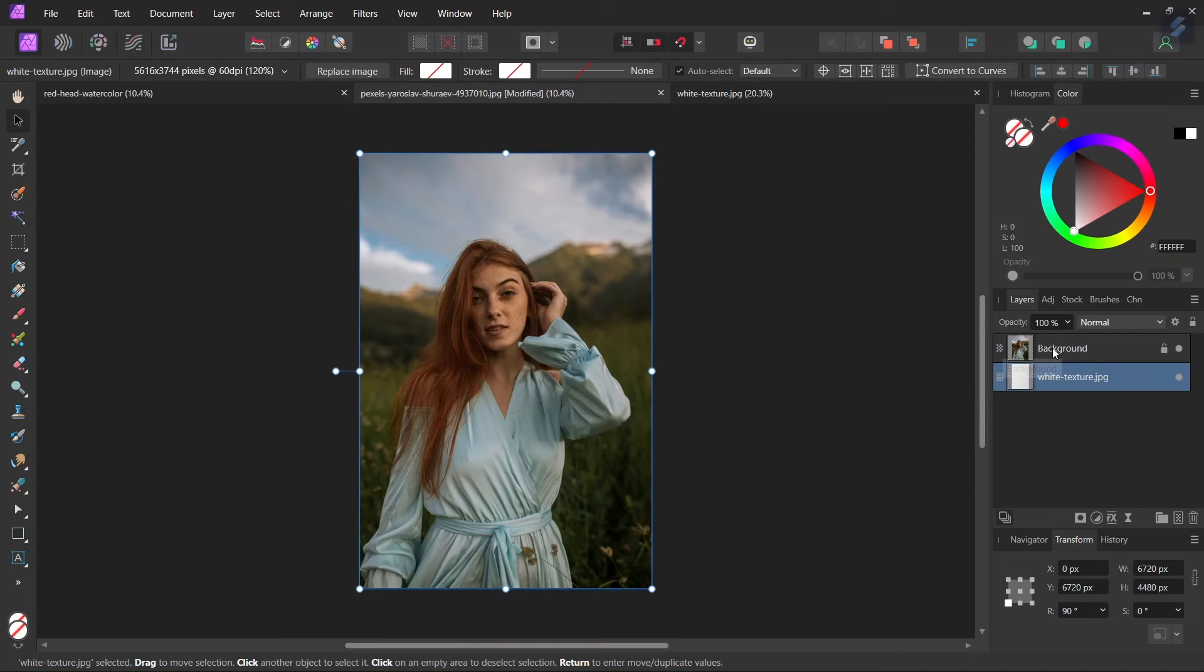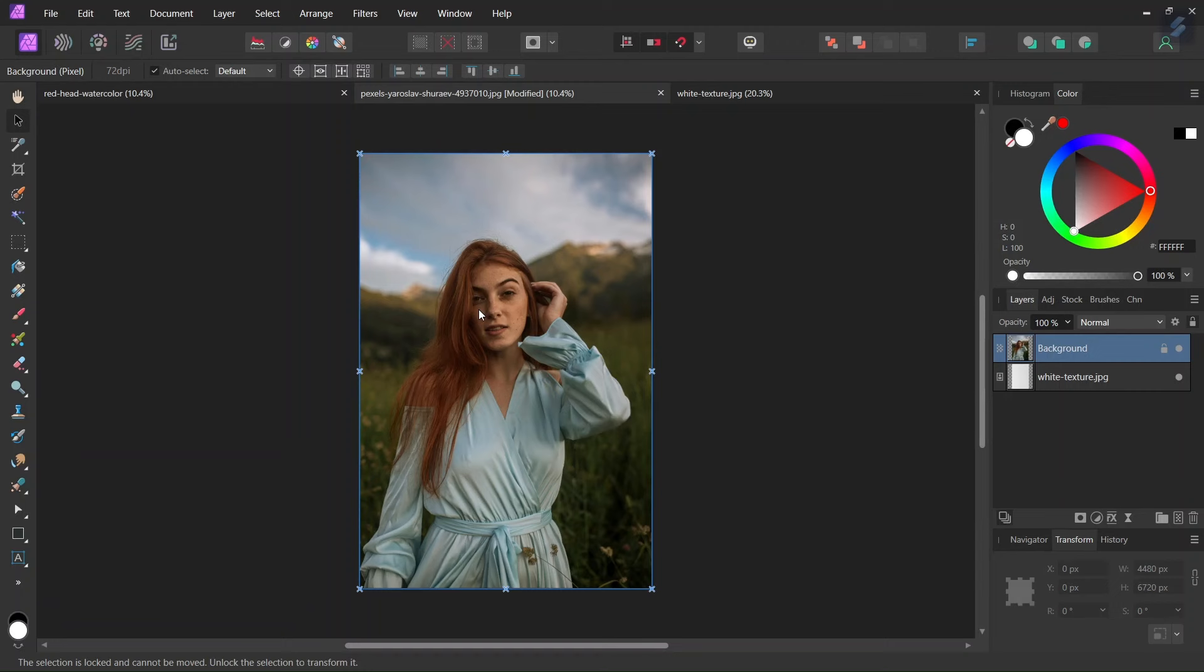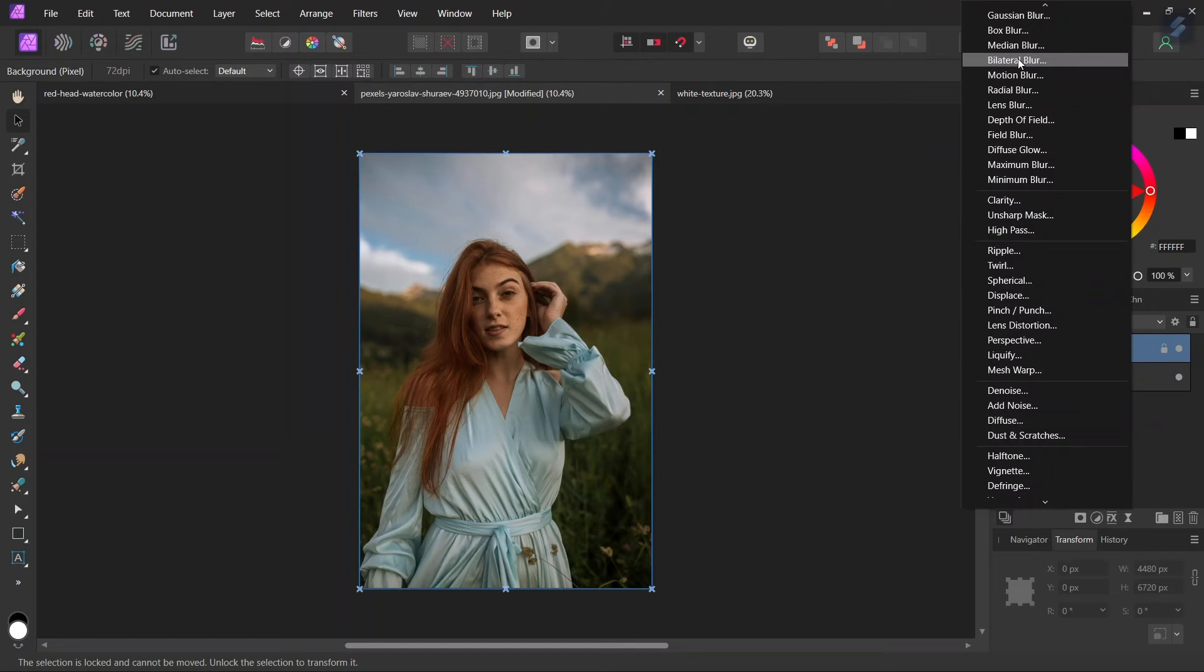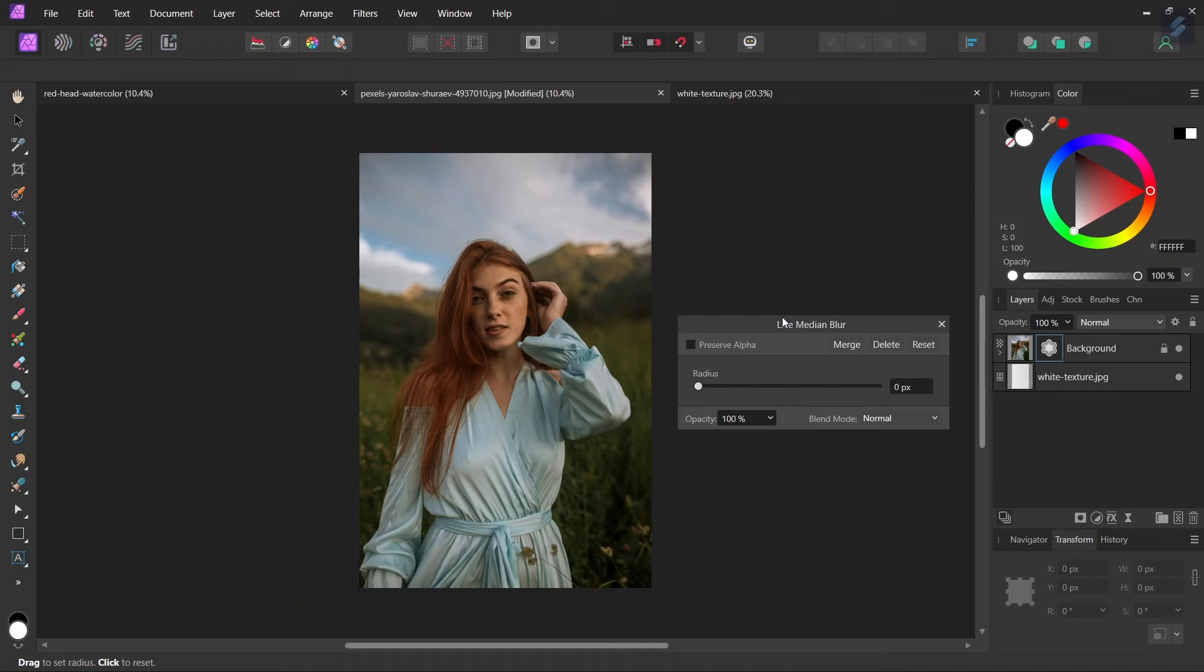So the first step to creating this watercolor effect is that we are going to apply a median blur. We go here to Live Filter and select Median Blur. What this median blur filter does is that it broadens the colors region. We might say that it averages the colors and makes them a bit less distinct from each other. So this is what contributes to creating the watercolor effect. Here we grab the radius slider and I will set it to 16 pixels.